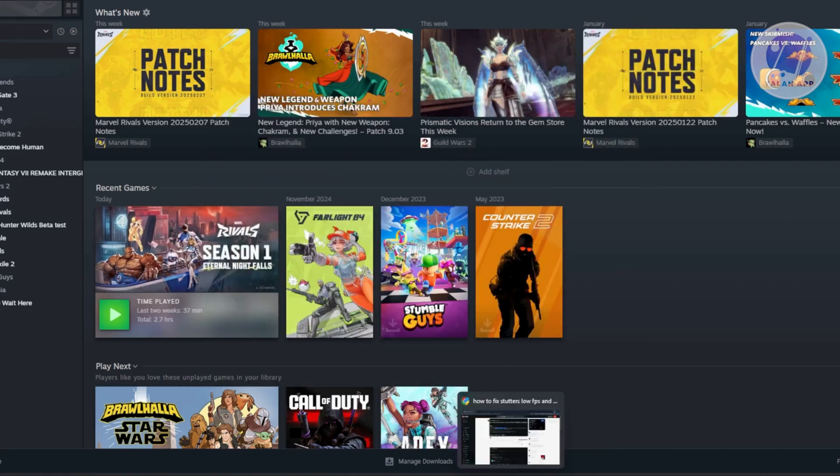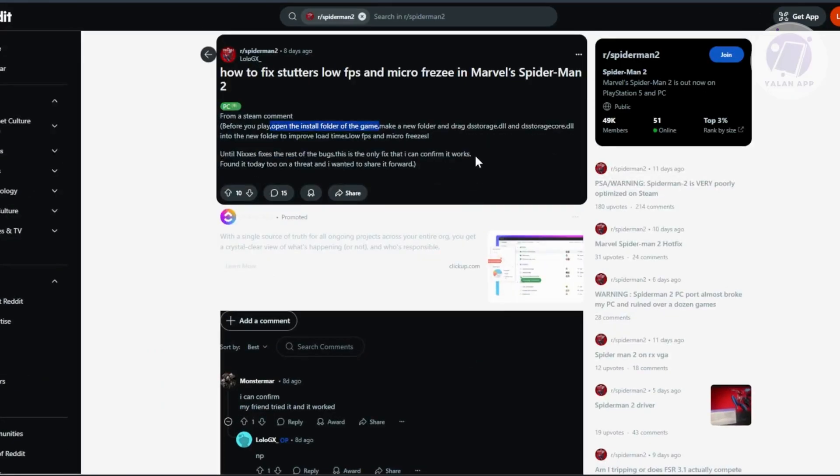From there, make a new folder and drag dss_storage.dll and dss_storage_core.dll into the new folder. This will improve your load times and reduce lags and stutters.